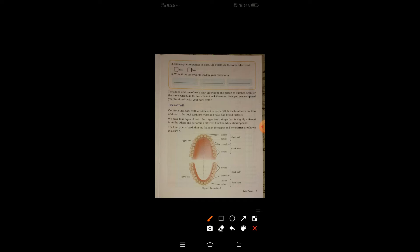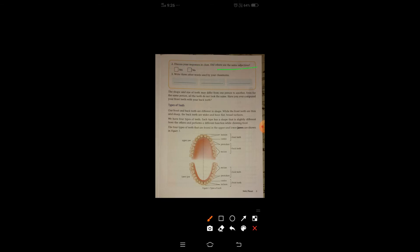After writing, discuss your response in class — did others use the same adjectives? यह question हम doubt class में करेंगे। वहाँ हम देखेंगे कि जो adjectives हमने use किये, वही classmates ने भी use किये हैं या नहीं। Third question: write three other words used by your classmate — इसका answer भी doubt class से मिलेगा।